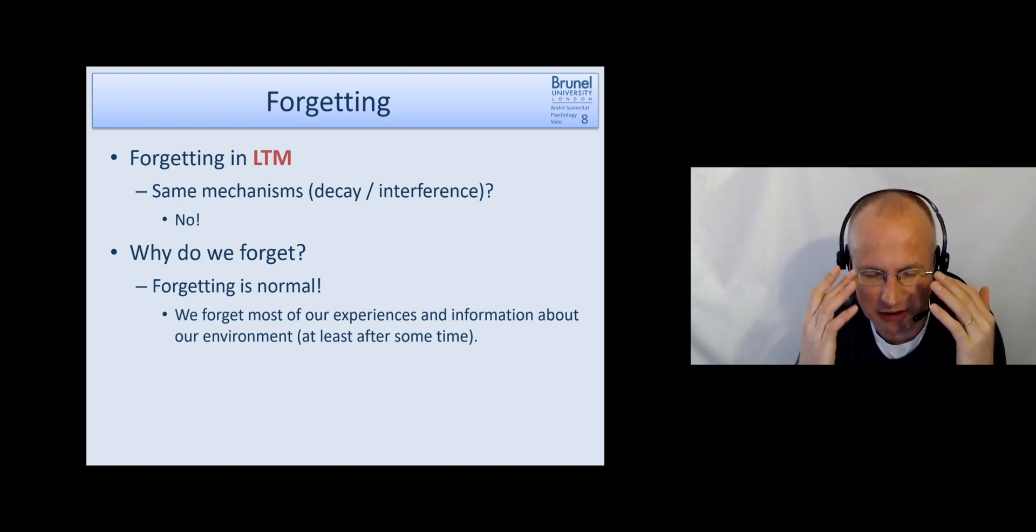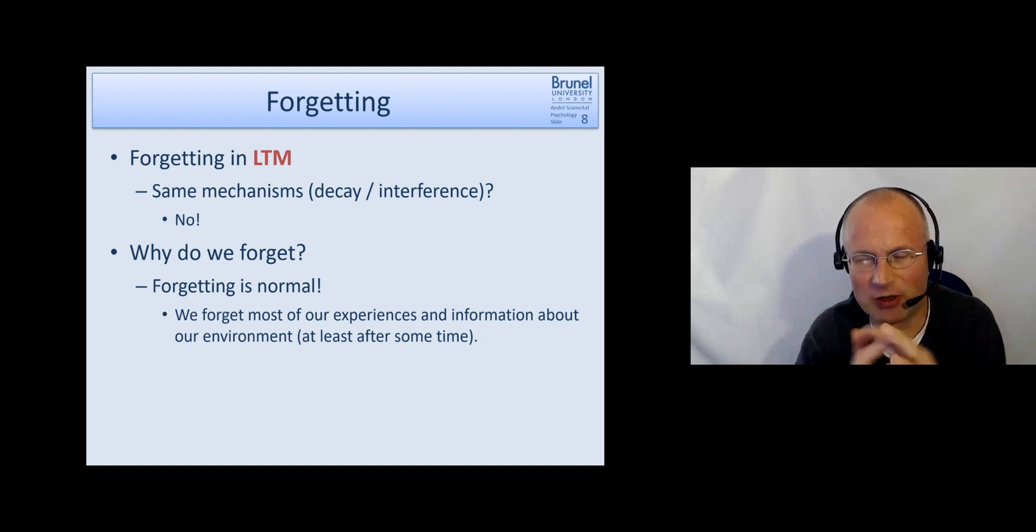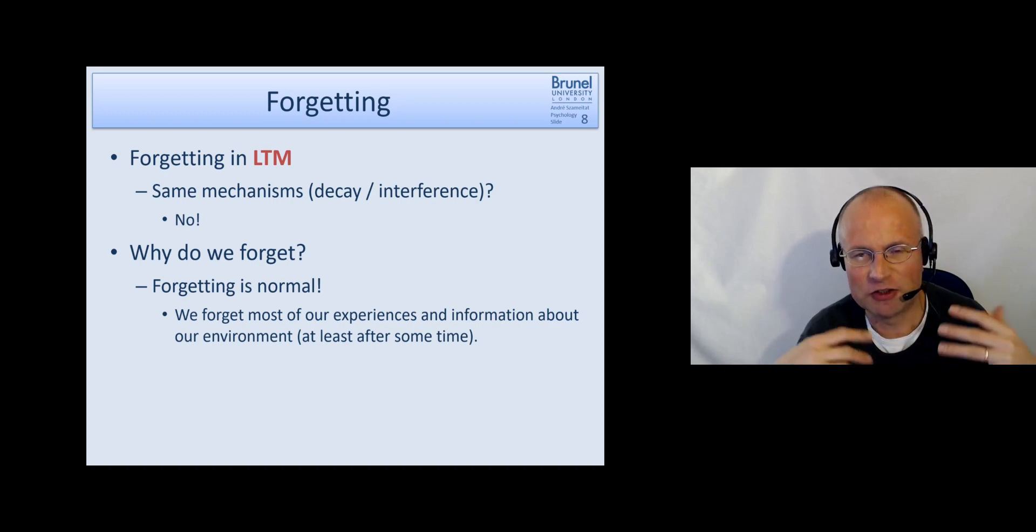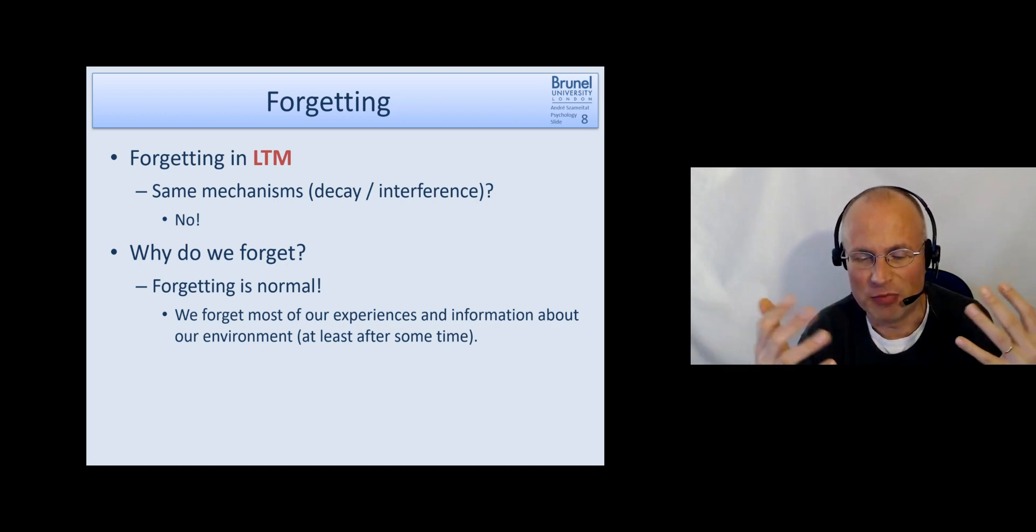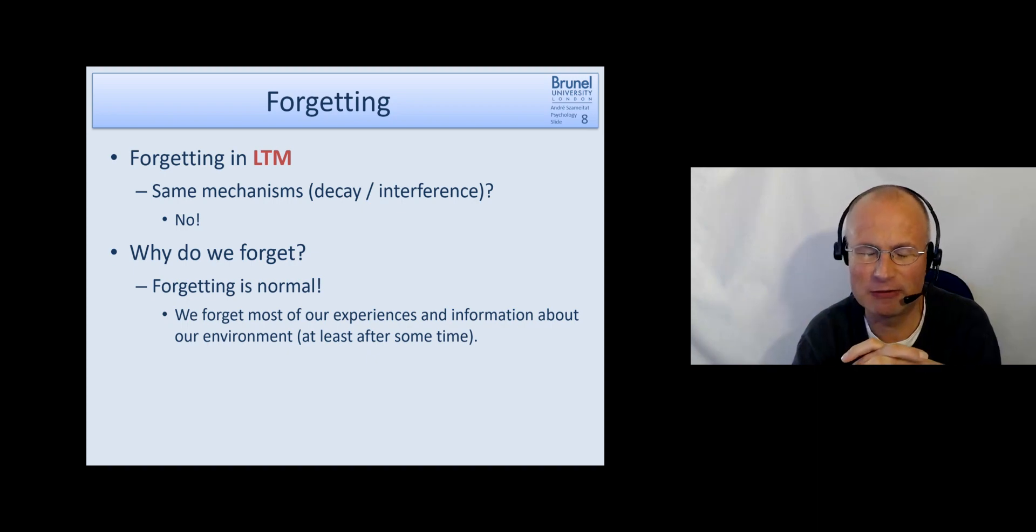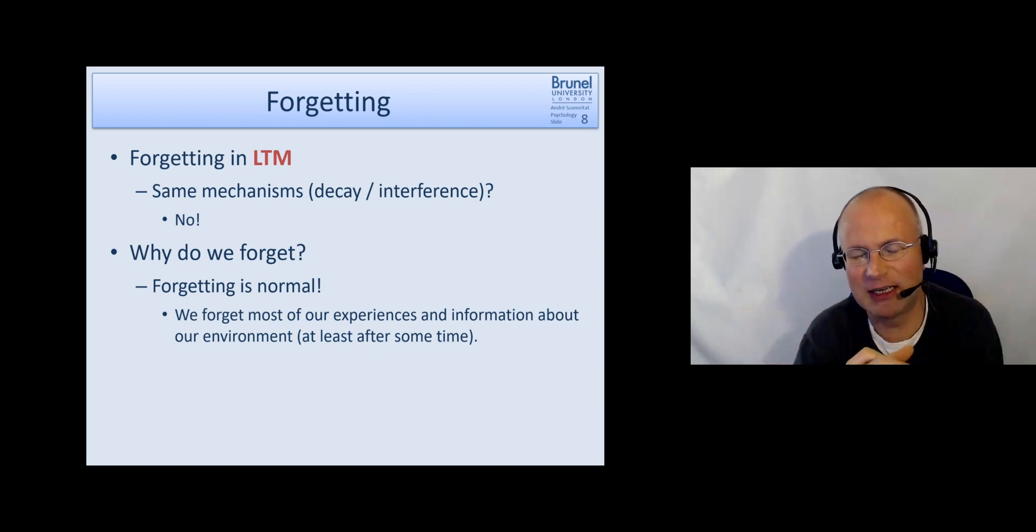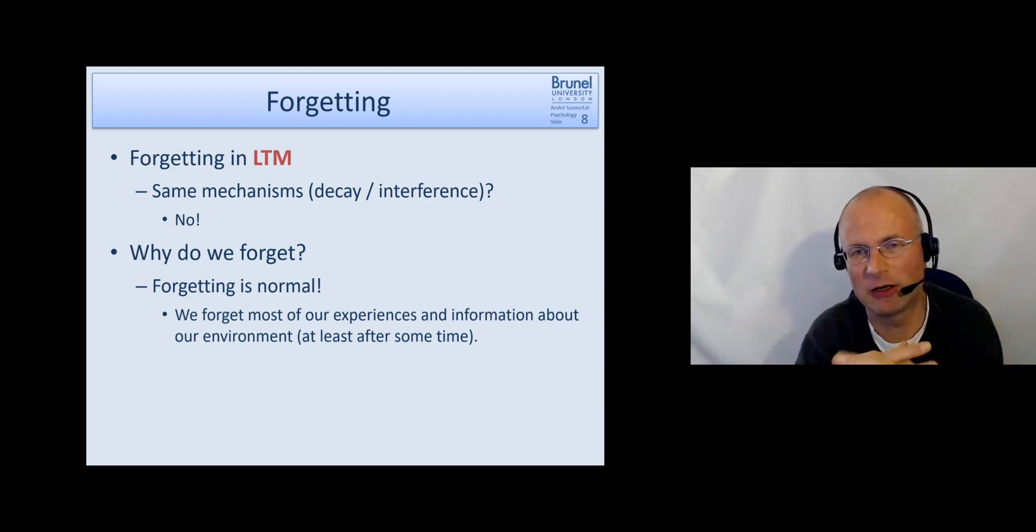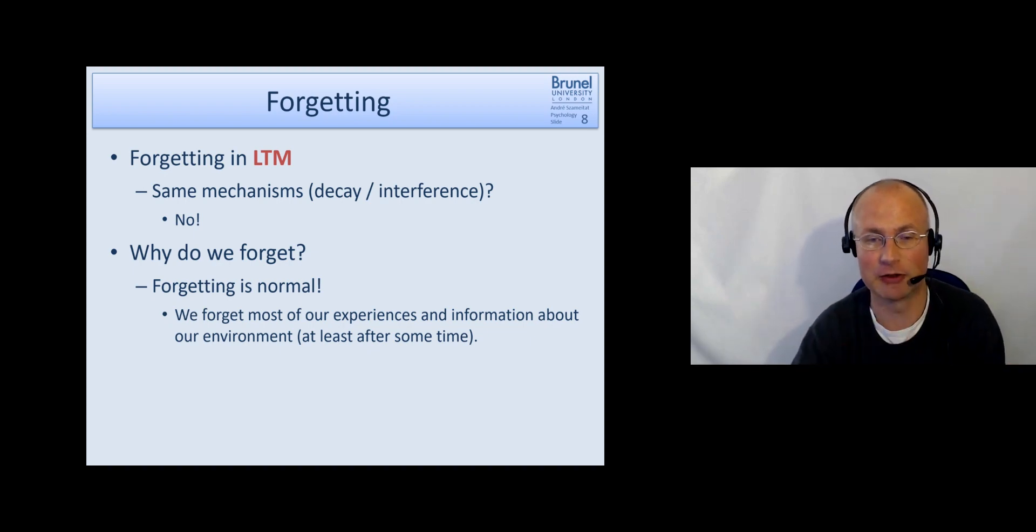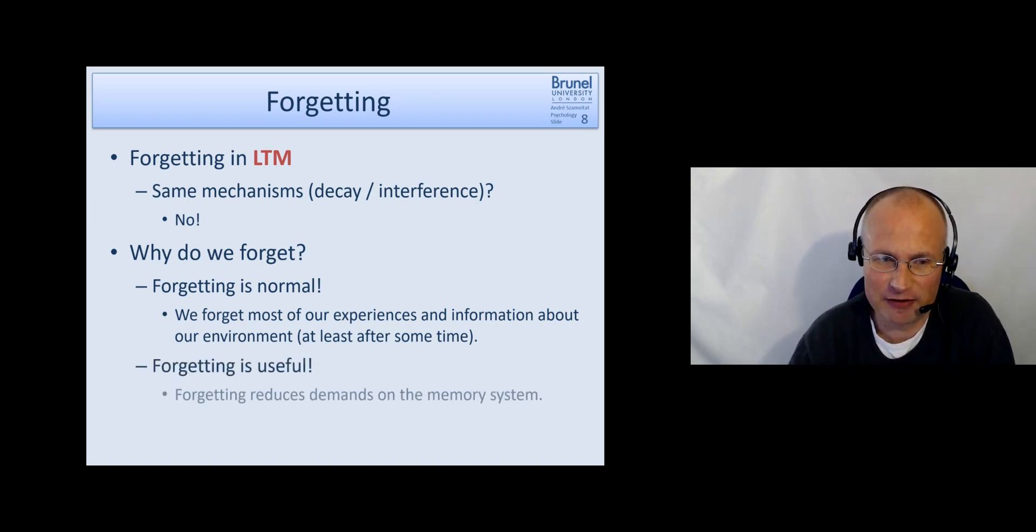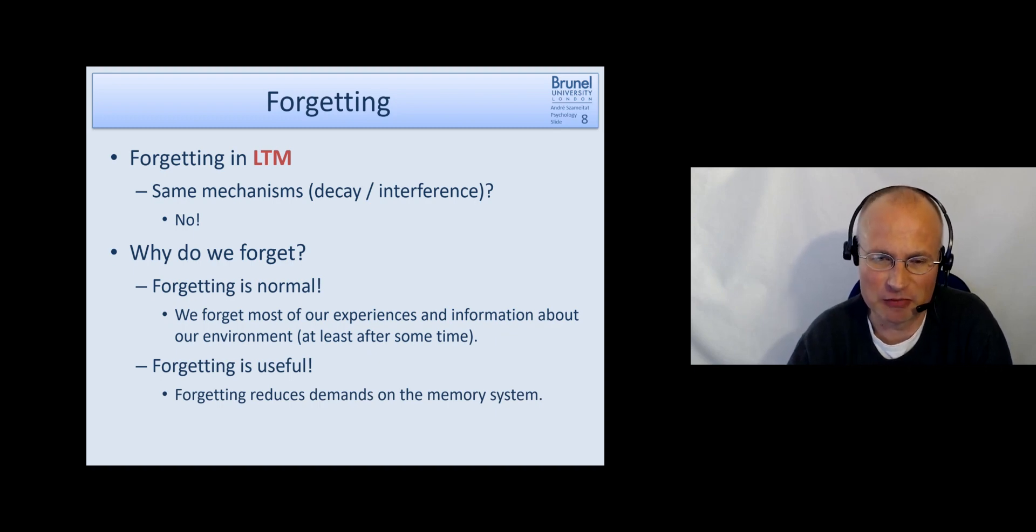And we forget most of our experiences and information about our environment at least after some time. So if you think about the amount of stuff you had memorized during your life for instance in school at some points you were able to just memorize so many facts you have learned. You probably have forgotten a lot of them. We already spoke about the episodic memory that we forget so many things of our everyday life. What do we have for lunch a month ago? And things like that.